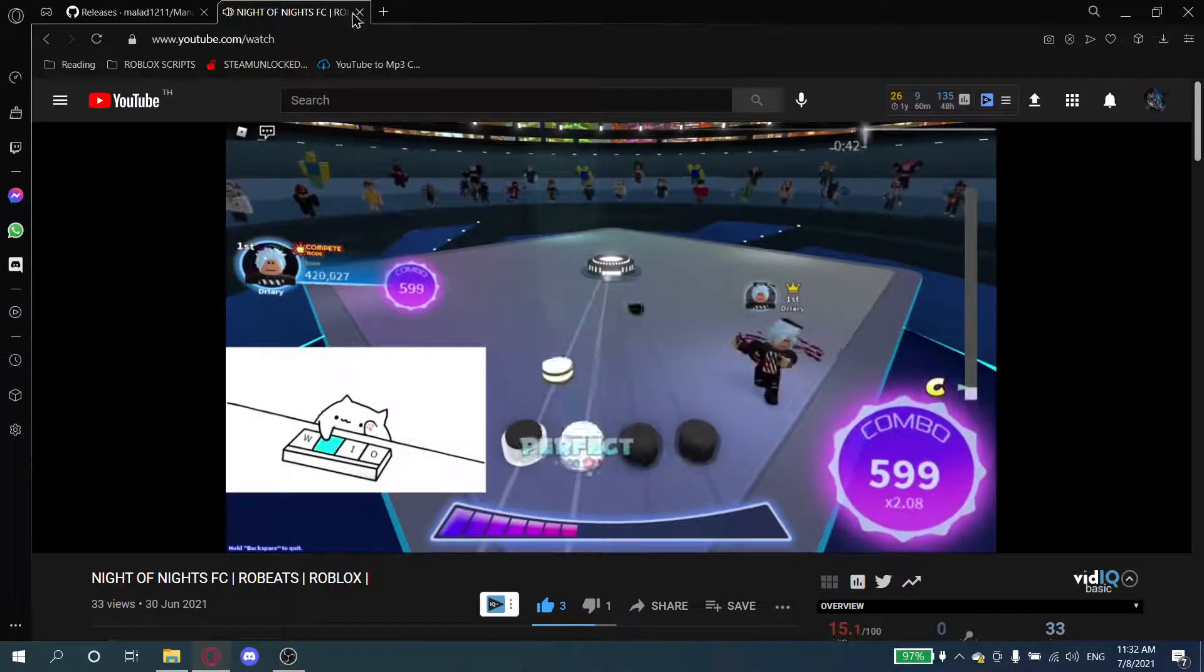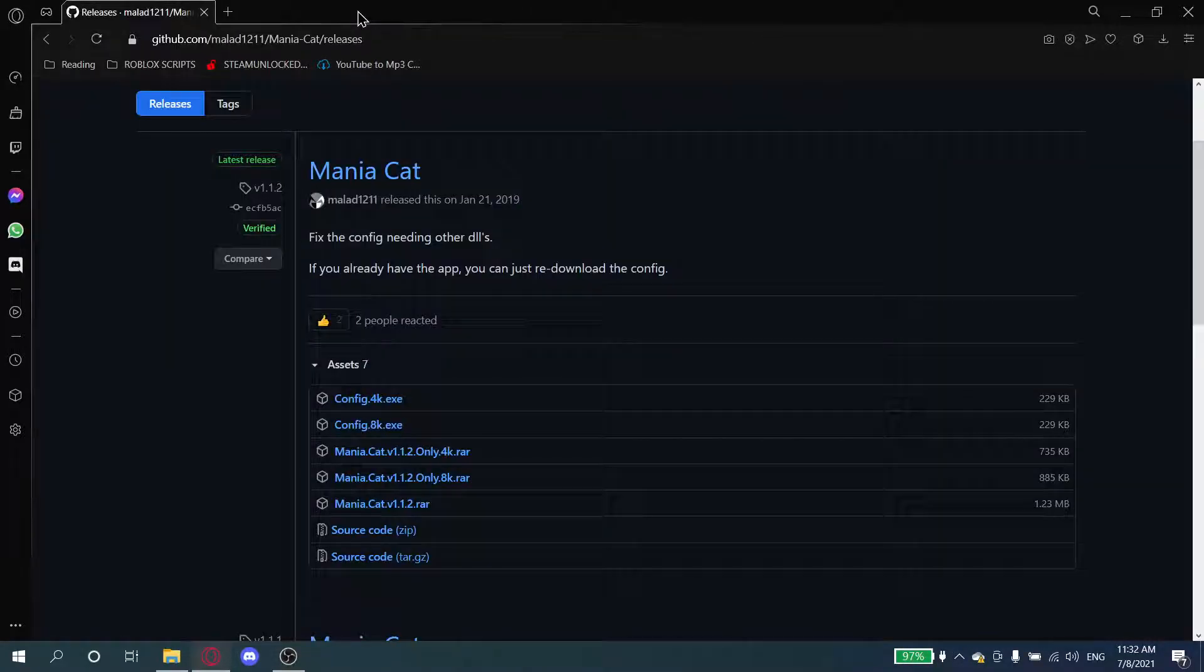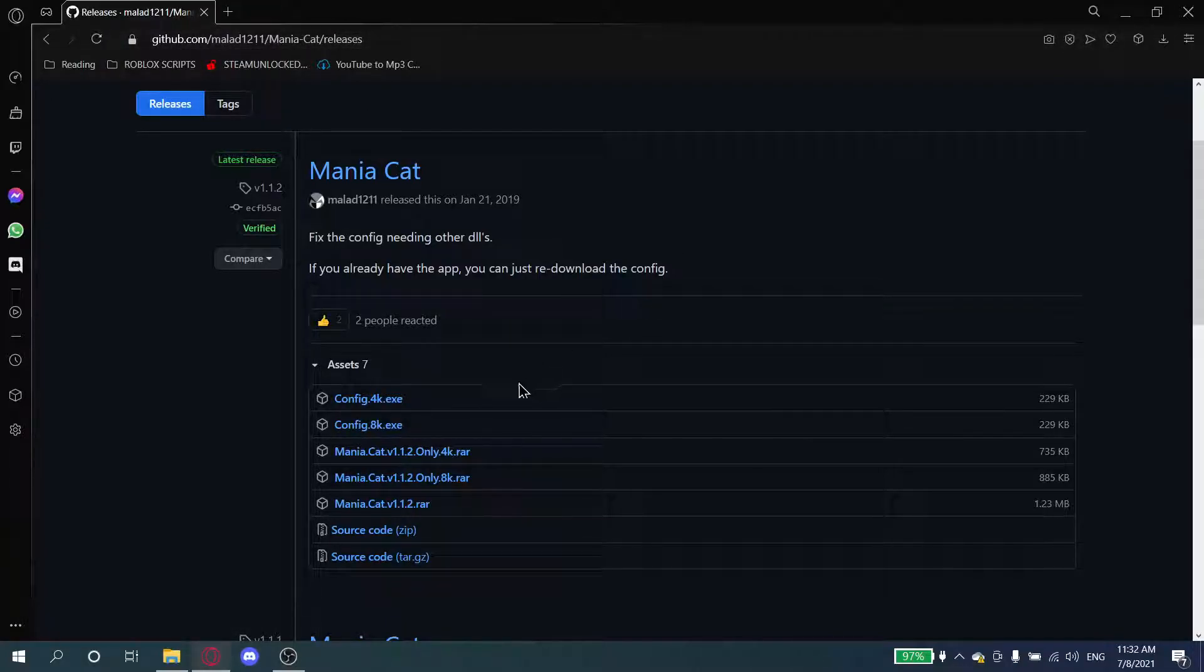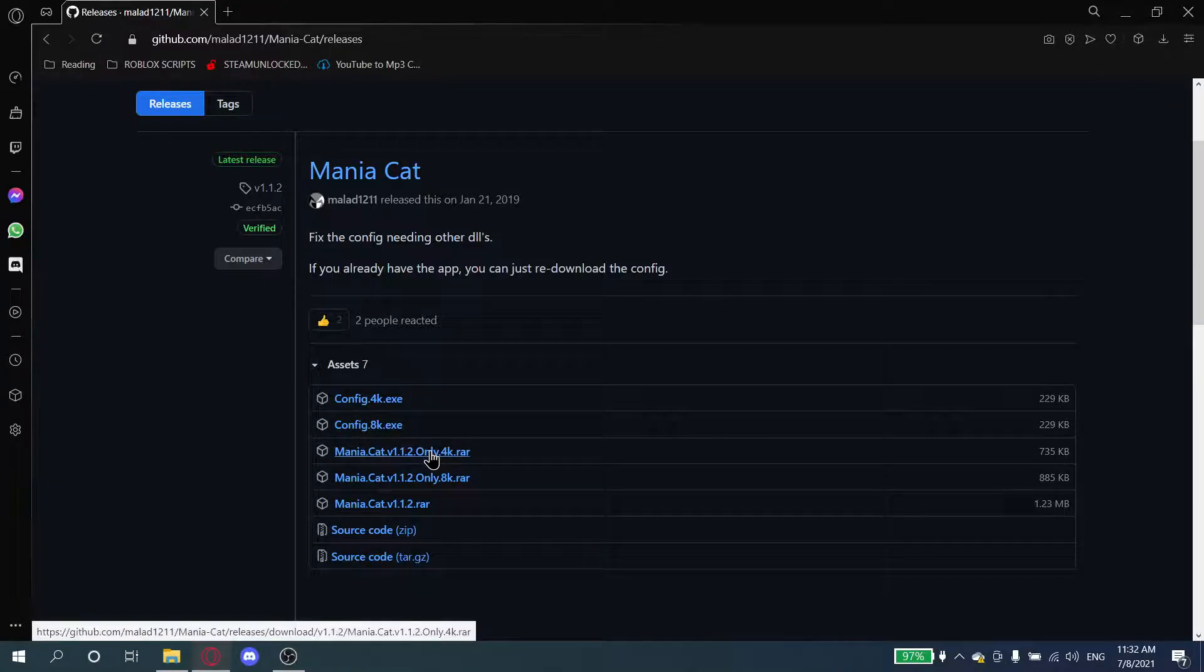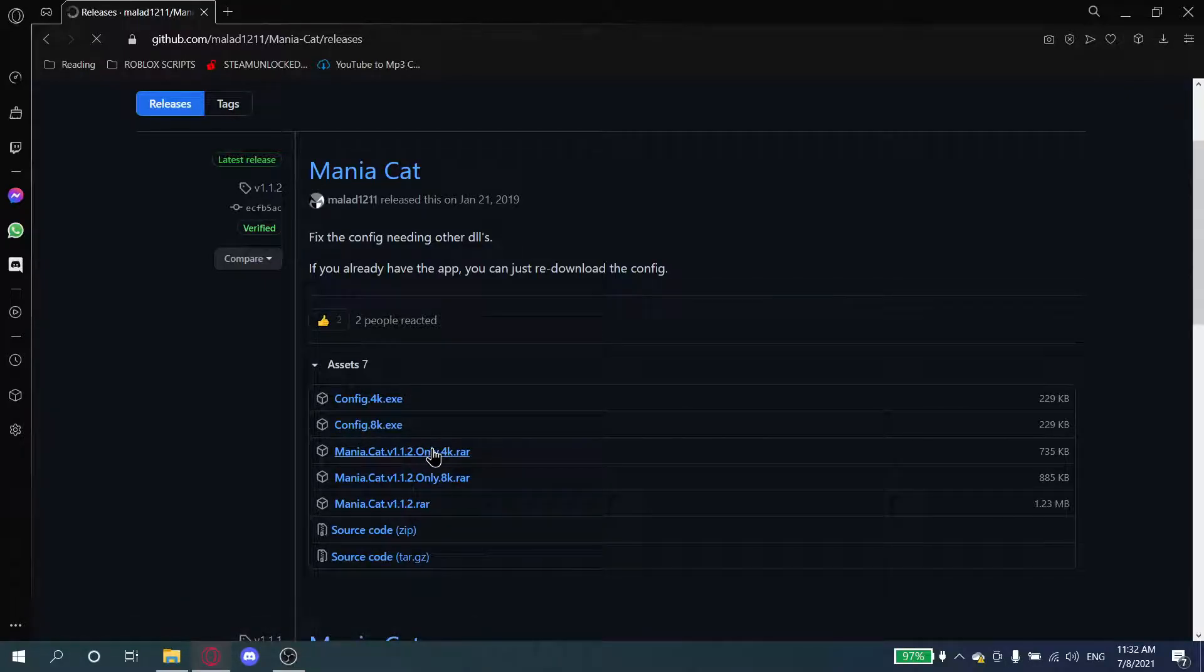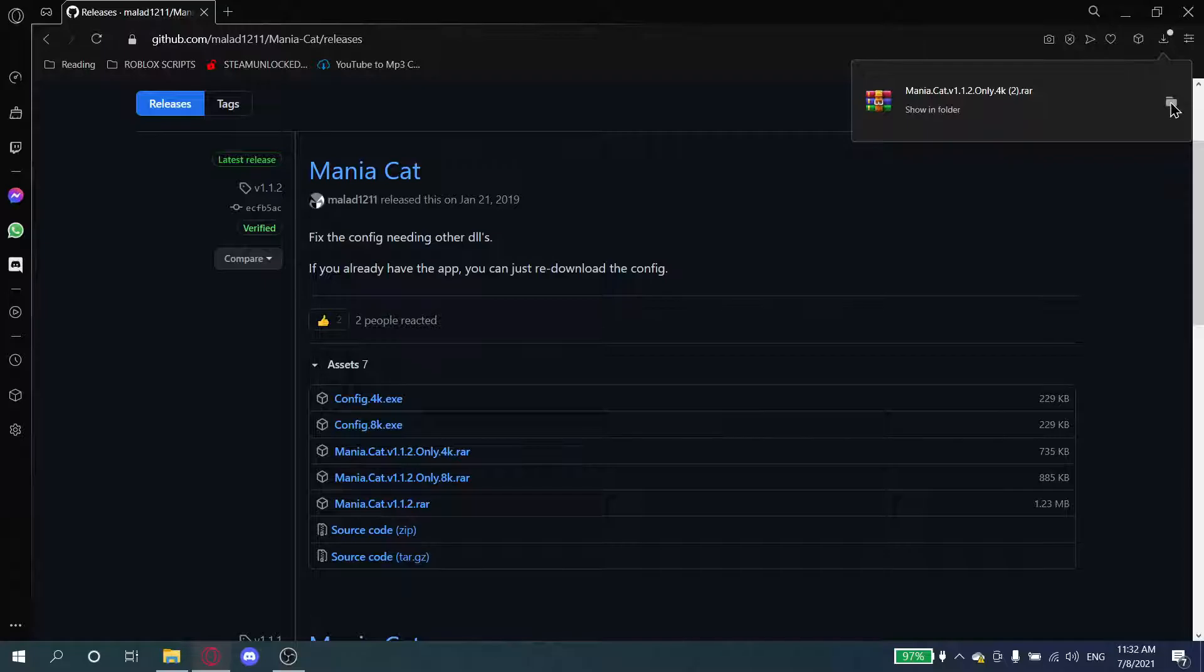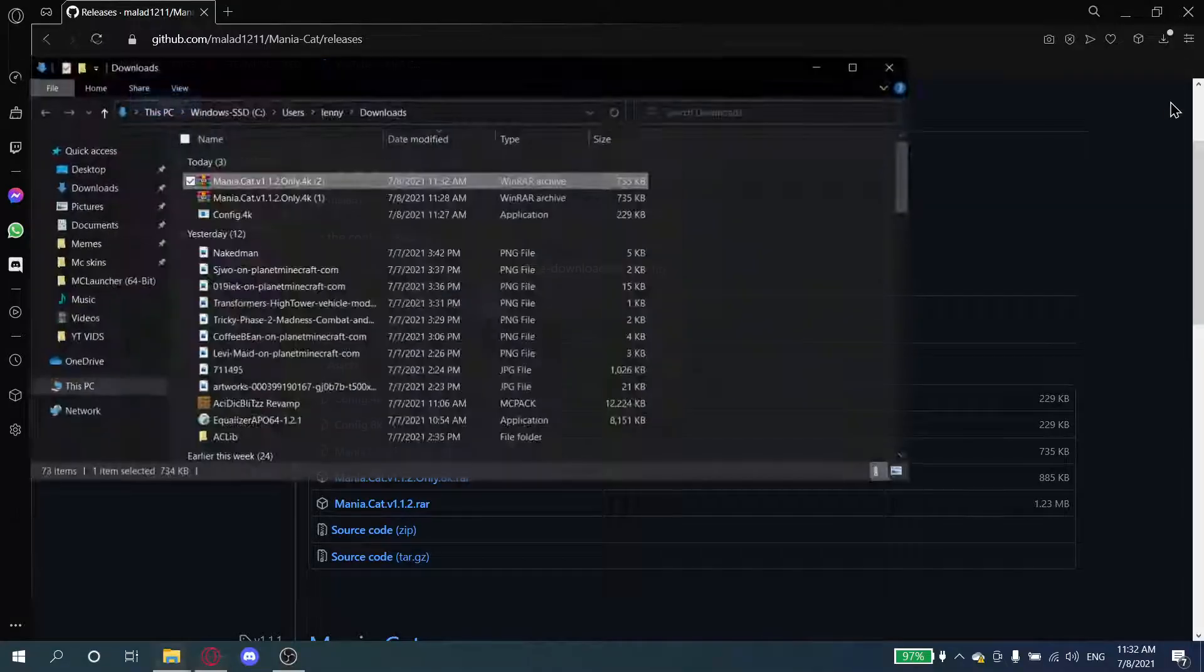Anyways, I will put this link in the description. All you want to do is press the link, download this, and then after that click show in folder.